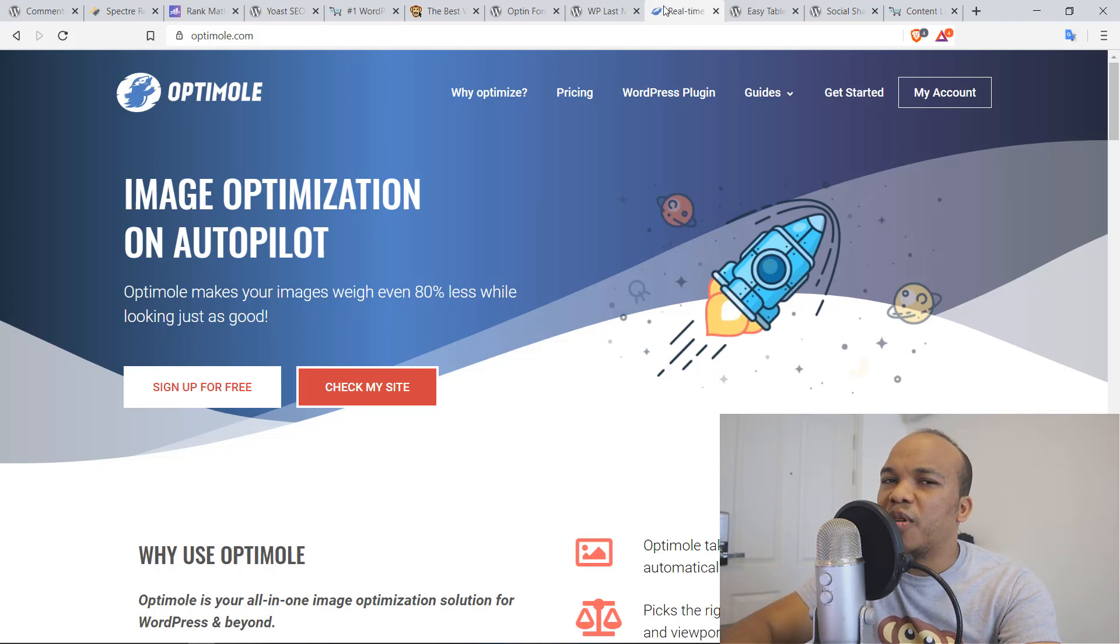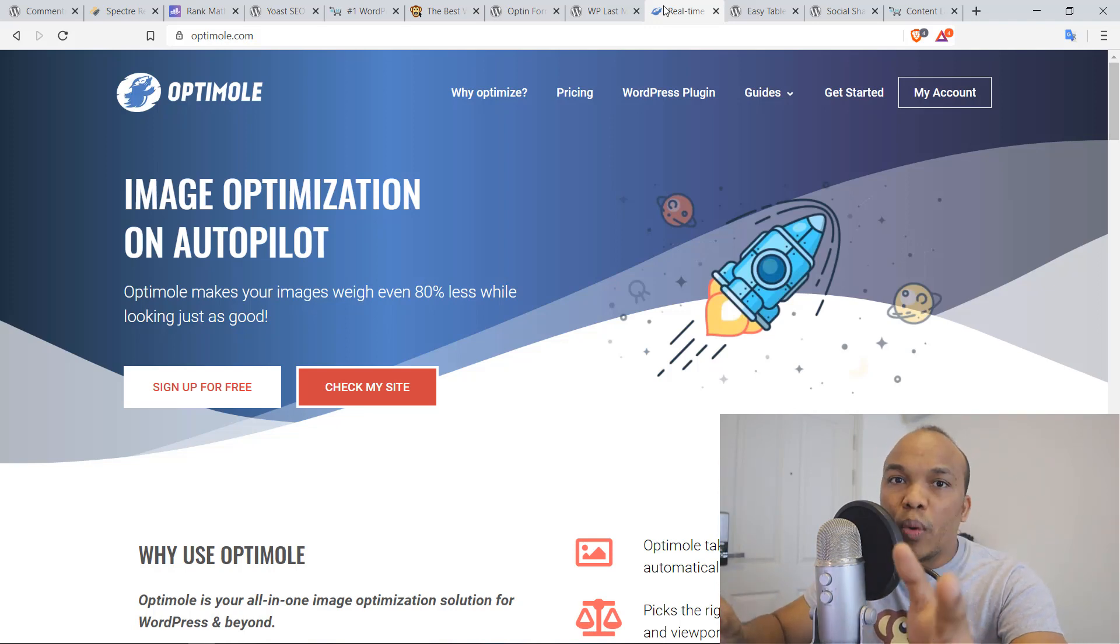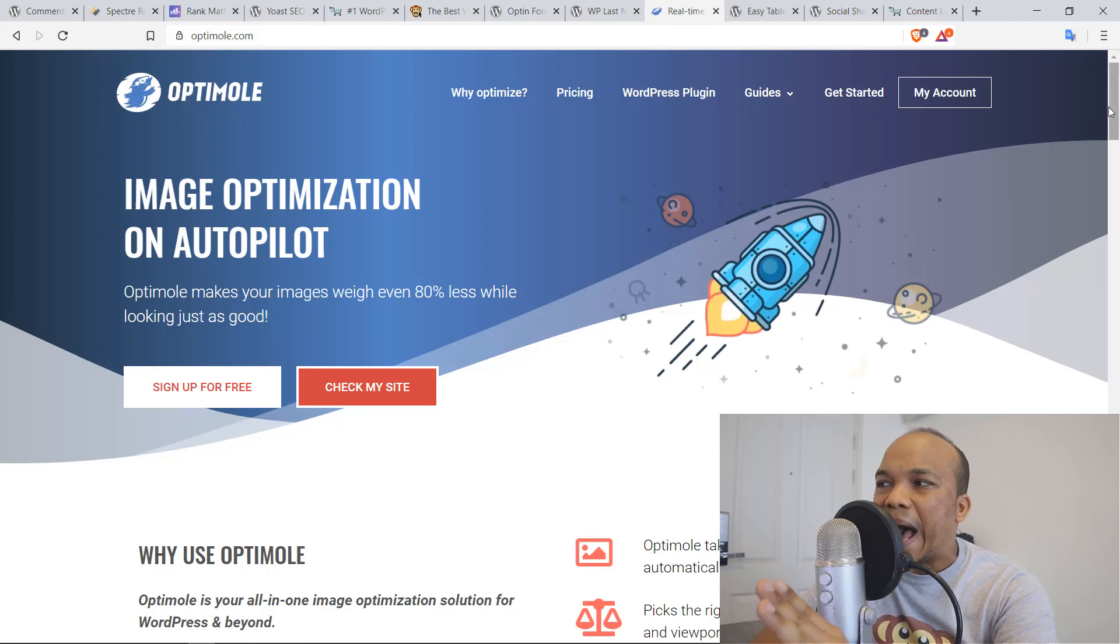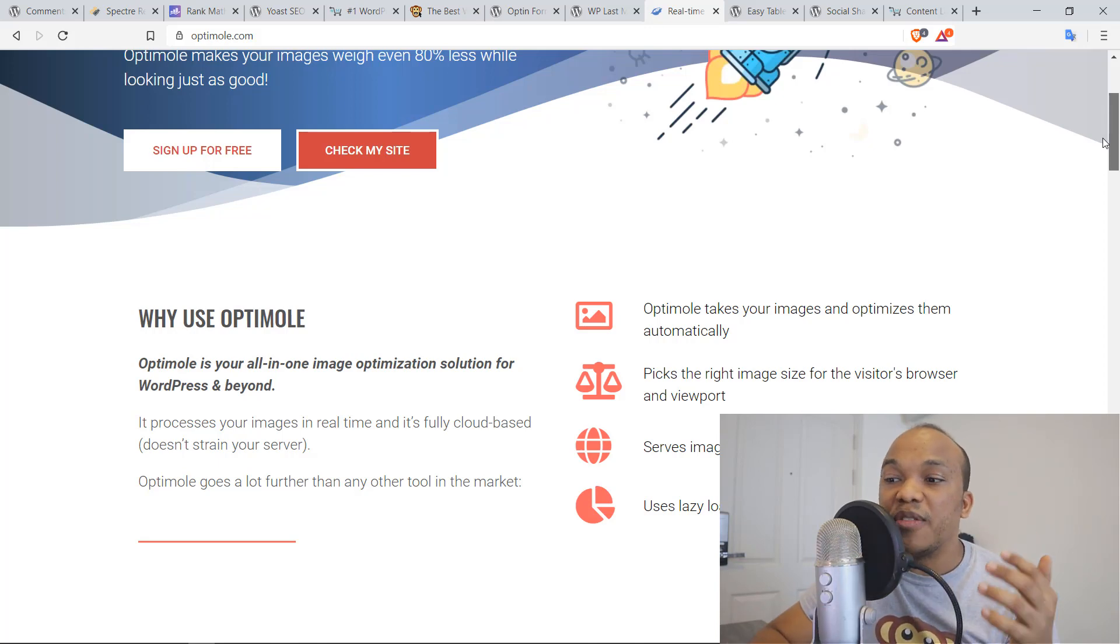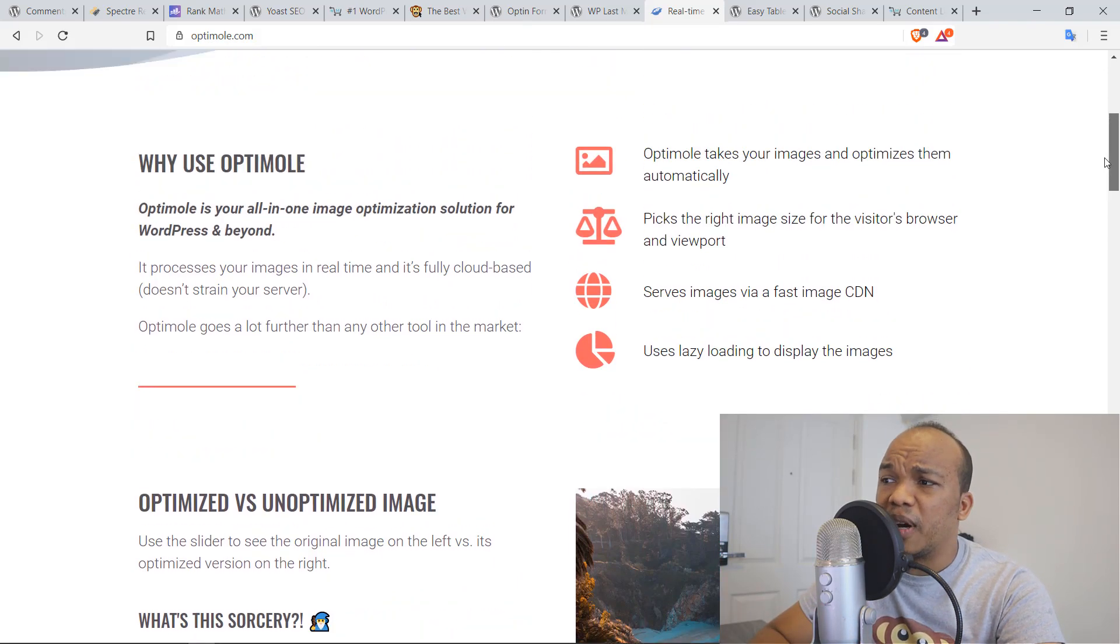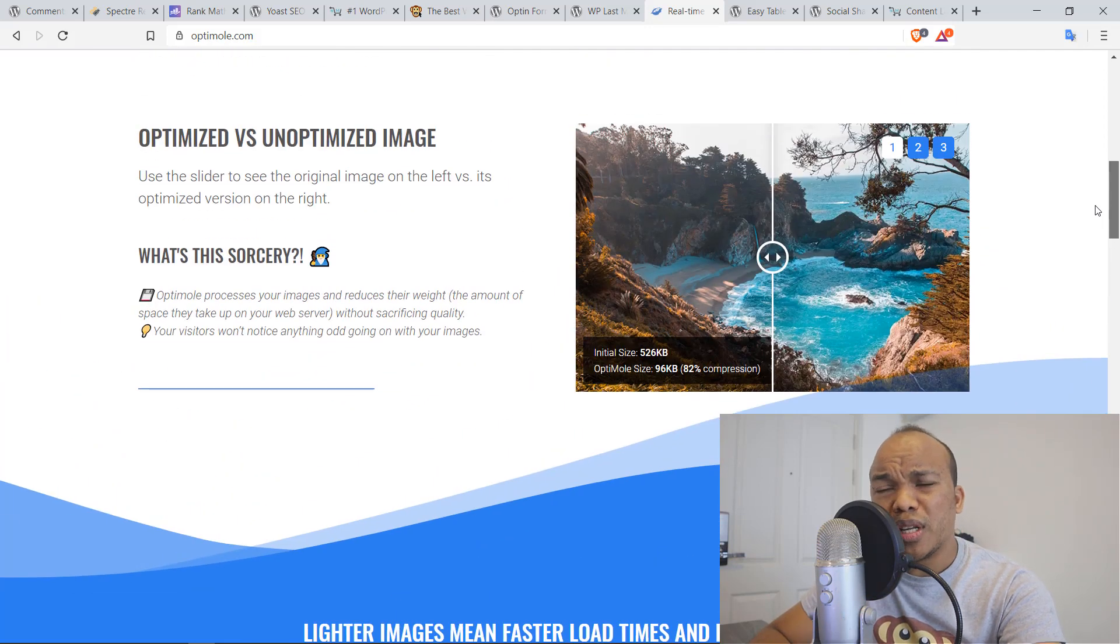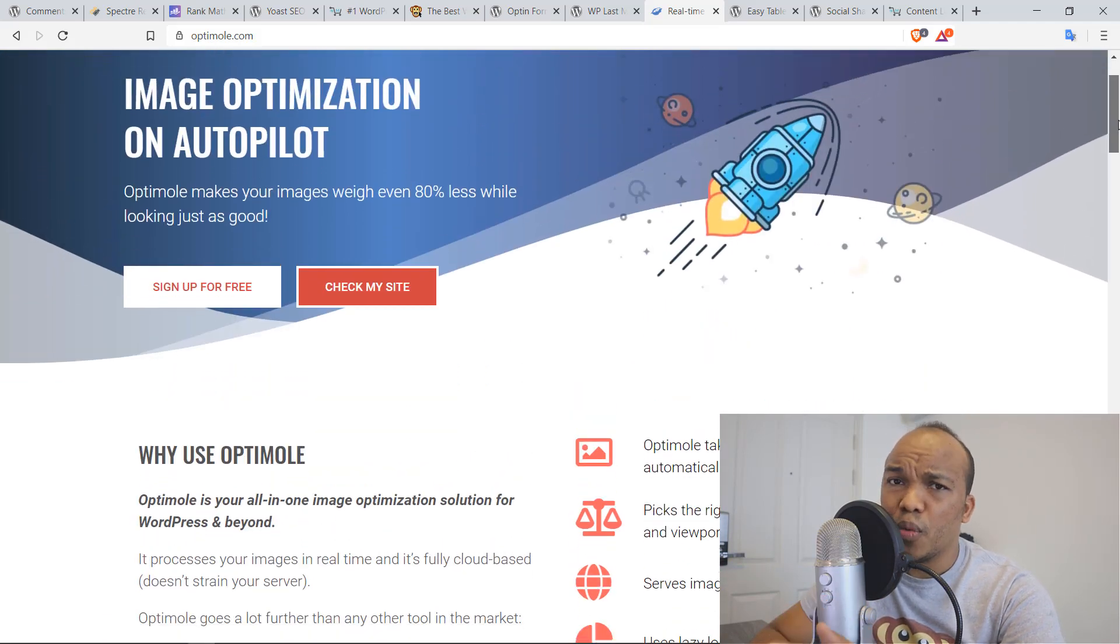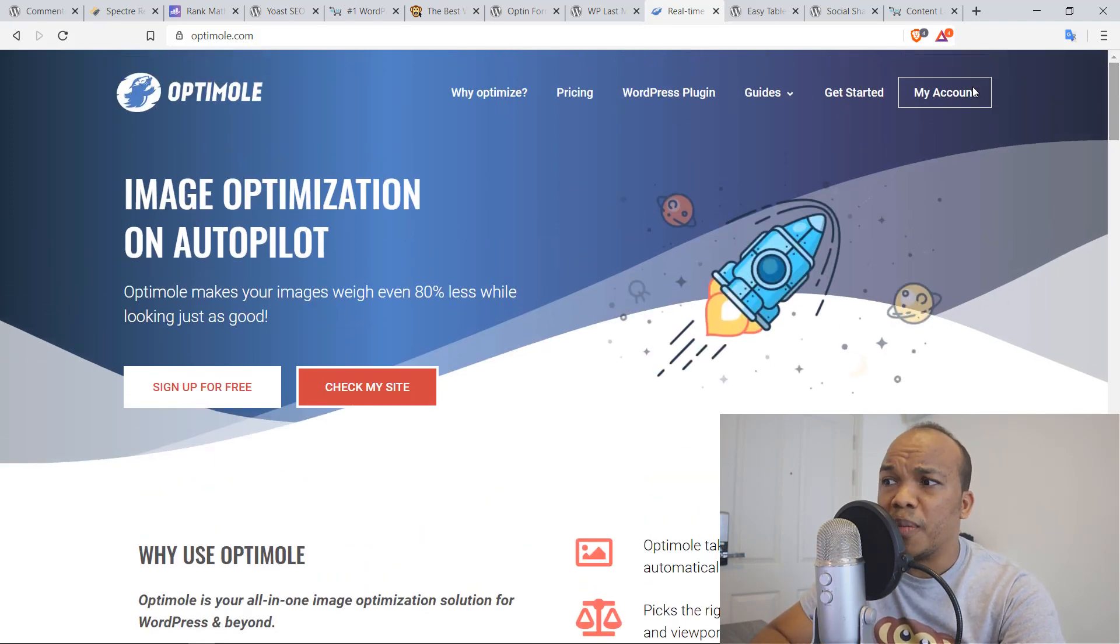It is better than Imagify. It is better than Smush. It's better than the EWWW image optimizer. And why? Because what it does is that it actually optimizes your images via a cloud-based system. It is absolutely amazing. Plus it supports every single kind of image format, even the new generation of image formats, not just PNGs or JPEGs. It supports every possible kind of image format out there. And like I said, it is based on the cloud. You install it, it's very easy to use. I absolutely love this plugin.